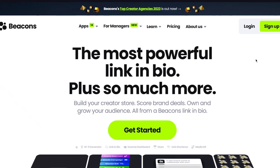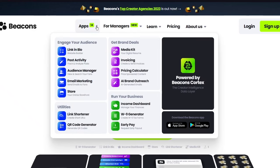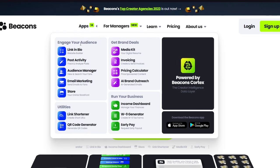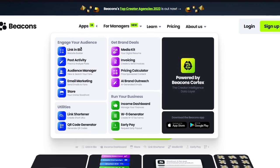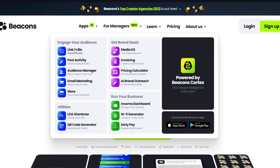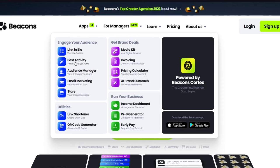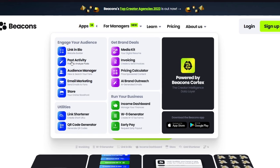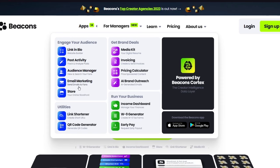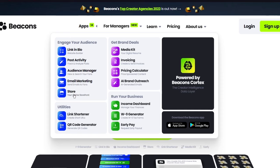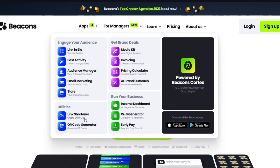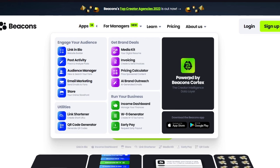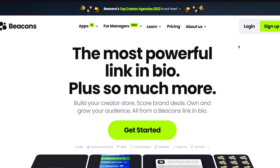Now that is exactly what we're going to be creating, but you can also see the different tools that it provides you. Beacons basically gives you the link in bio website builder for your landing page. You have post activity where you can track and analyze different posts from your social media. Audience manager where you can search your fans. You have email marketing, you can keep an online store front, you can shorten your link, and you have the media kit and all these great features.